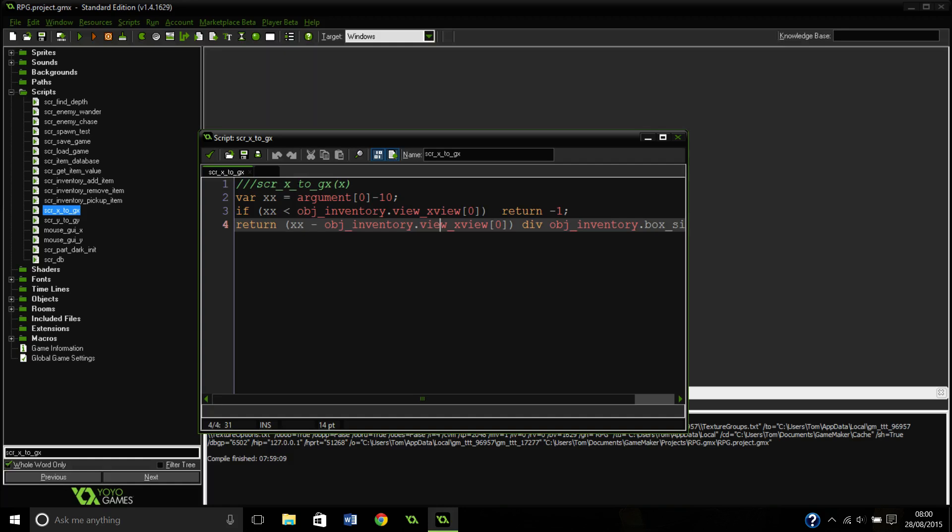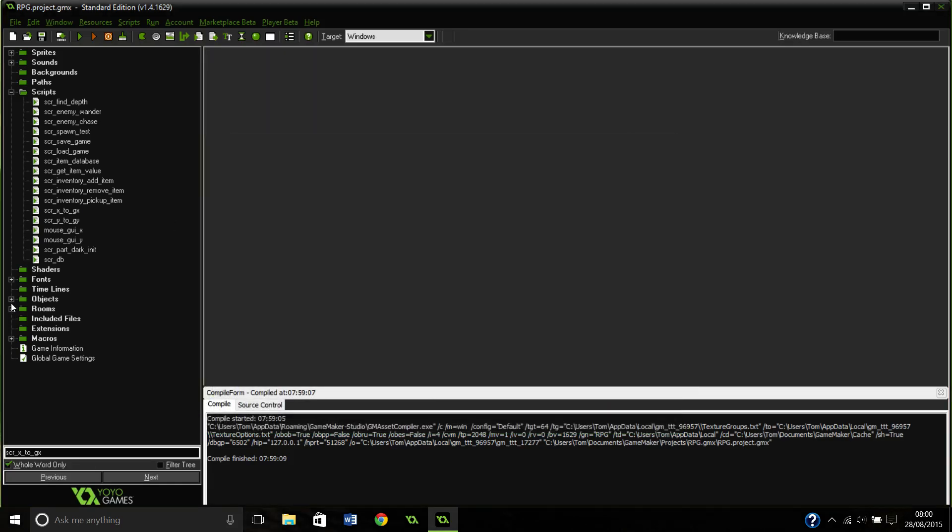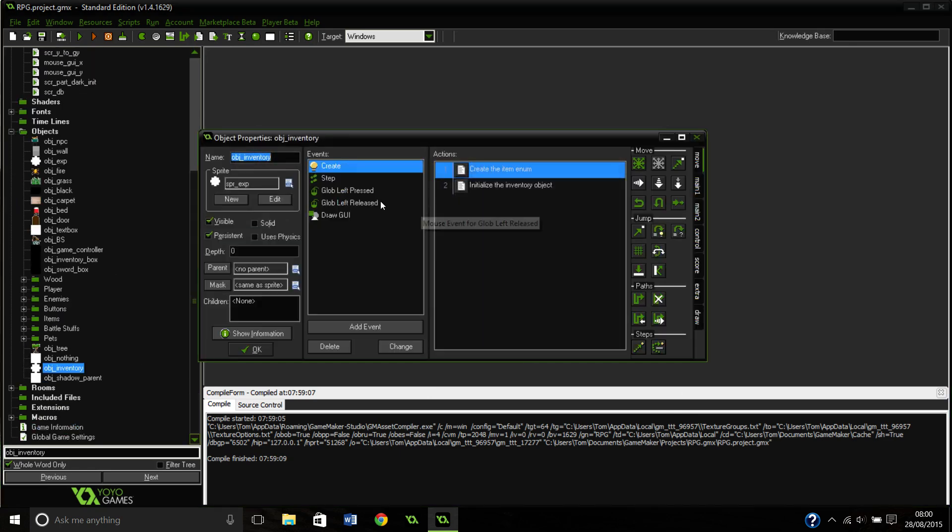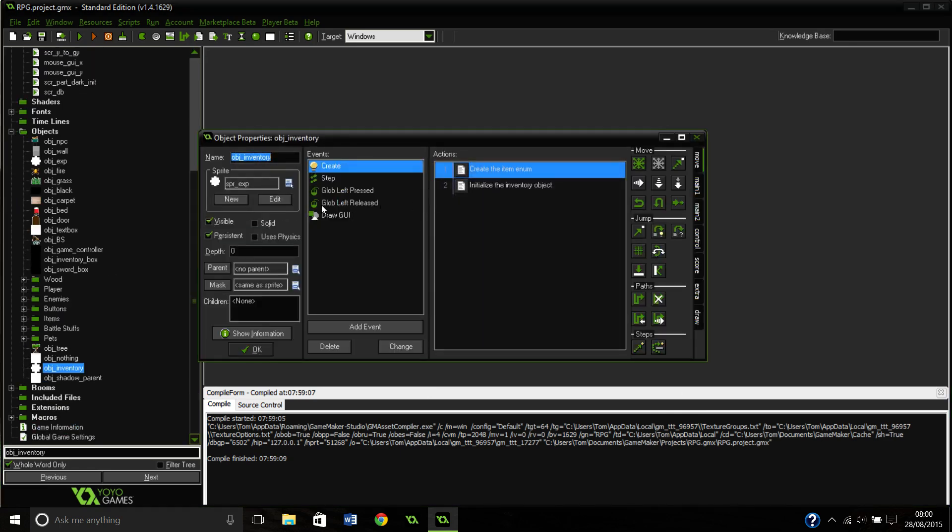So in the script, this would just be x to gx if you followed it exactly. I'll start in the inventory here. So this will just be called inventory if you've followed it exactly. I've just made them checking it.